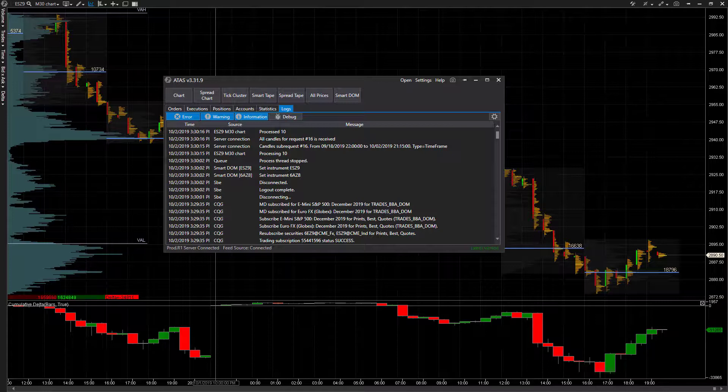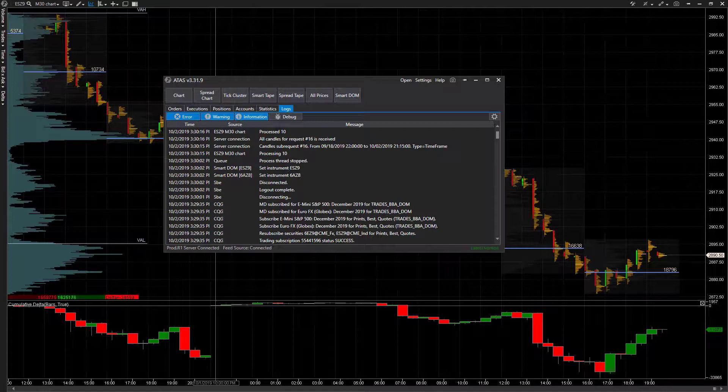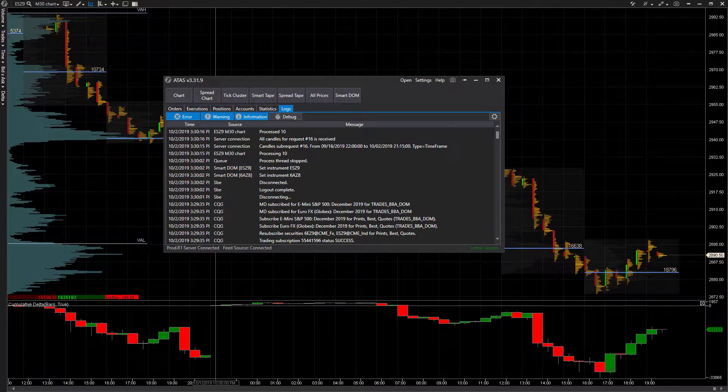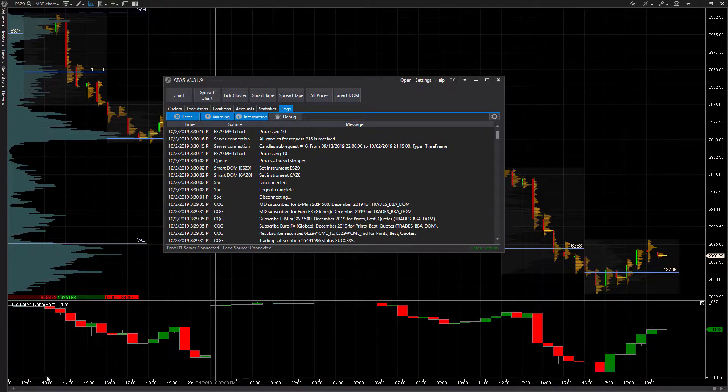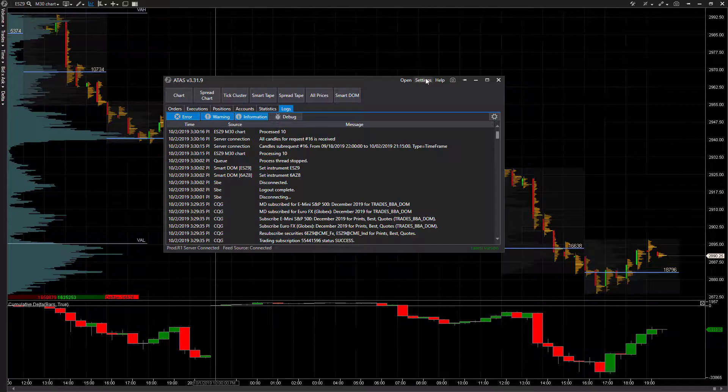You can use this to test strategies and simulate orders. It's really easy to do. All we need to do is come up to the top right-hand corner here and click on Settings.